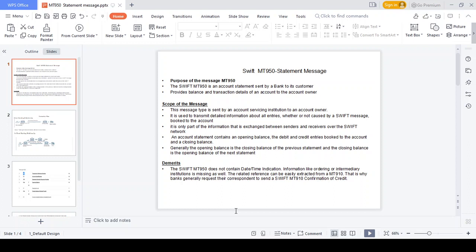What are the demerits of the MT950 statement? In this statement, you cannot see the date and time indication — when the transaction happened and at what time is missing. Another demerit is that the ordering or intermediate institution details are also missing. For that reason, when a failure transaction happens from one bank to another, banks are advised to request the MT910 statement, which provides elaborate information including date, time, and ordering and intermediate institution details.